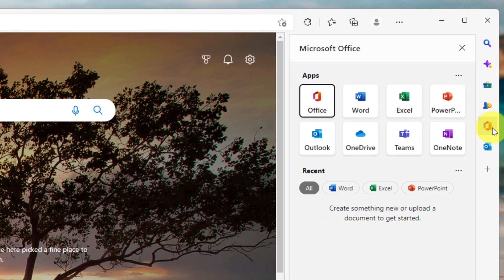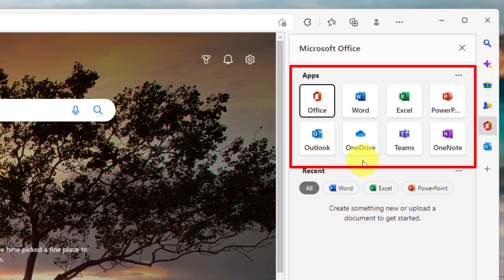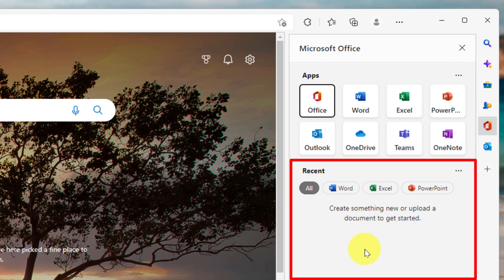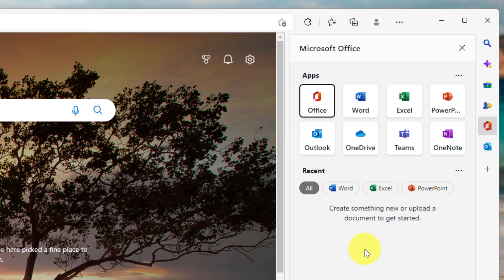Next, we have Microsoft Office, where you have quick links to be able to access the Office homepage as well as the Microsoft productivity tools such as Word, Excel, PowerPoint, Outlook. And down below, if you've got any documents that are attached to your Microsoft account and stored on OneDrive, these will automatically show up in your recently accessed documents here.